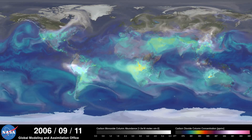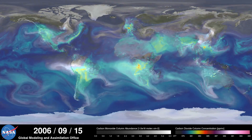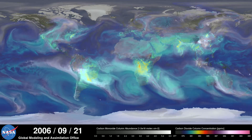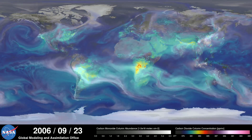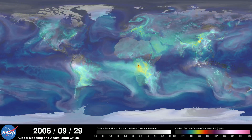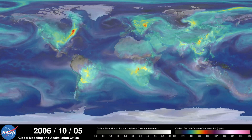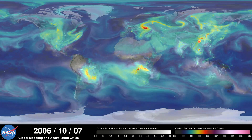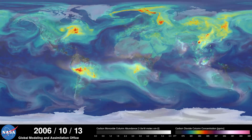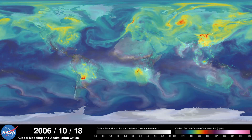As summer transitions to fall and plant photosynthesis decreases, carbon dioxide begins to accumulate in the atmosphere. Although this change is expected, we're seeing higher concentrations of carbon dioxide accumulate in the atmosphere each year. This is contributing to the long-term trend of rising global temperatures.